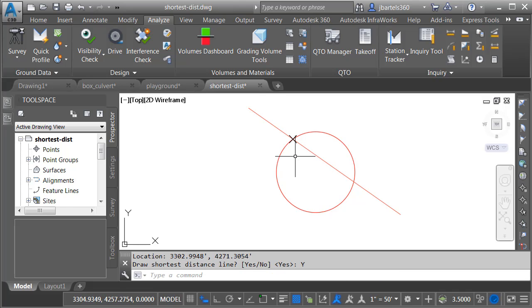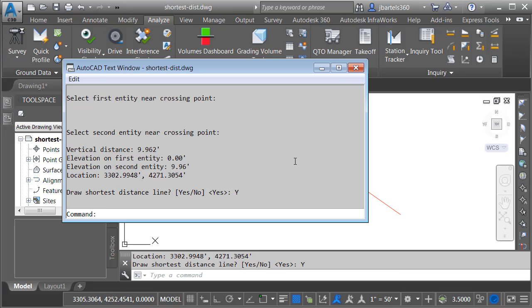Before we look at that line segment, I'm going to tap the F2 key, and right here we can see those objects are just about 10 feet apart vertically at the intersection. Note that I can also see the elevation of each object at that intersection and the coordinate of the intersection point.